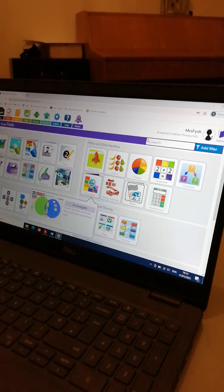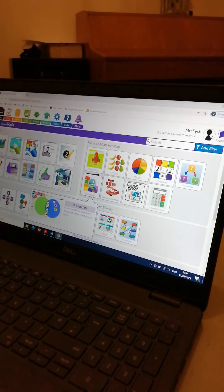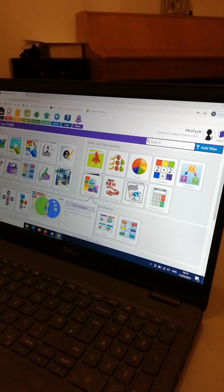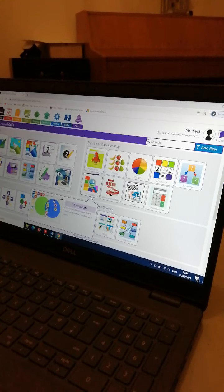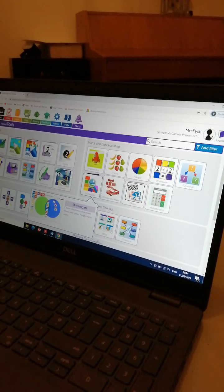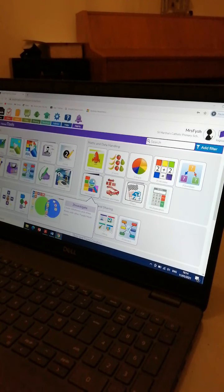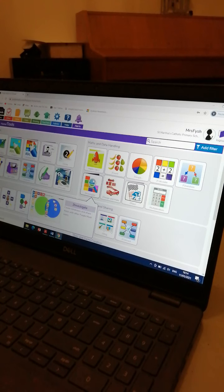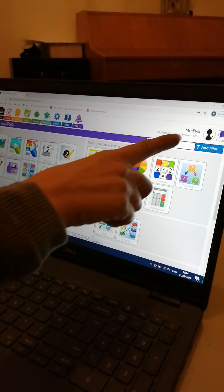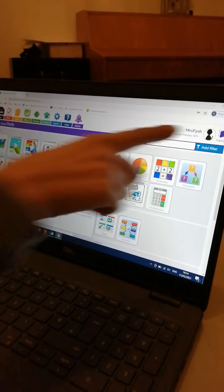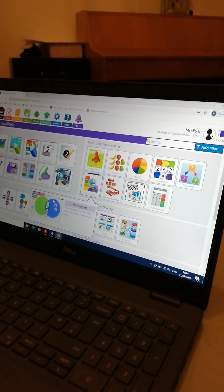Hello Year One Yellow. This is a little video to help you access Purple Mash today. I hope it helps. Once an adult has helped you put in the website address and you've added in your number password, you should have a page that looks a little bit like this. Yours should say your name, but mine says Mrs Fish.